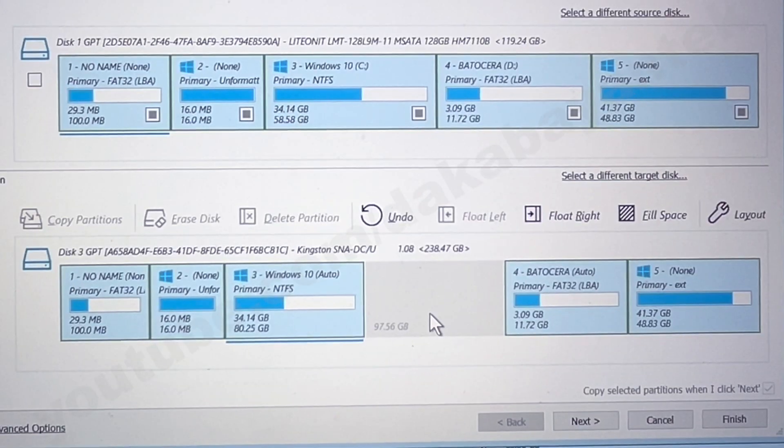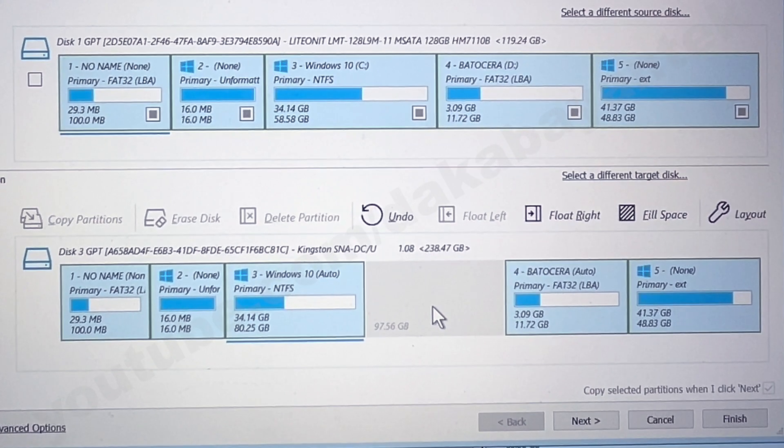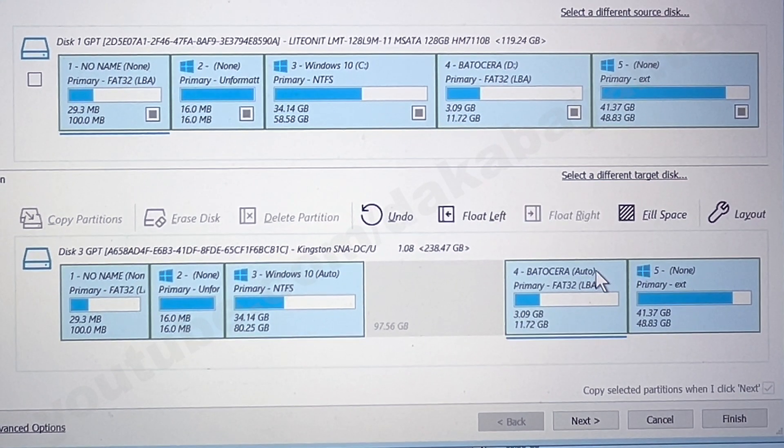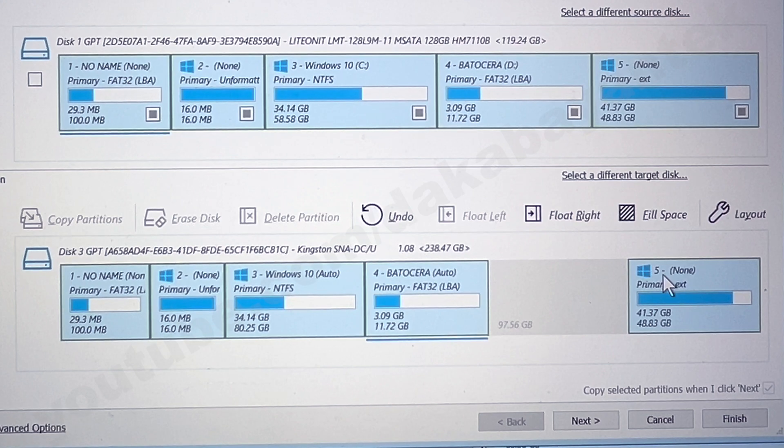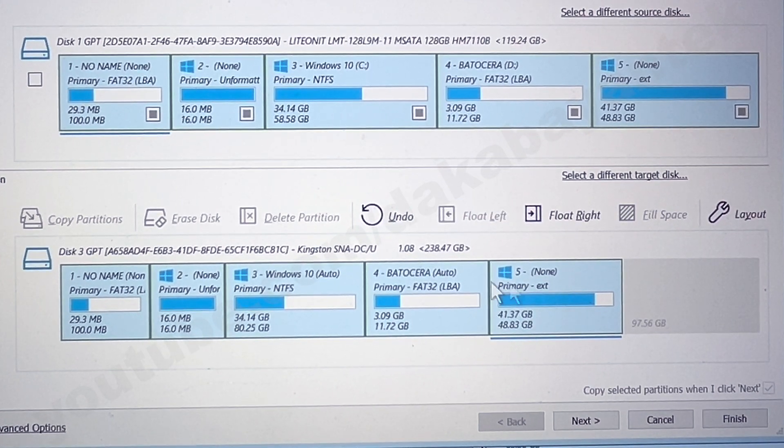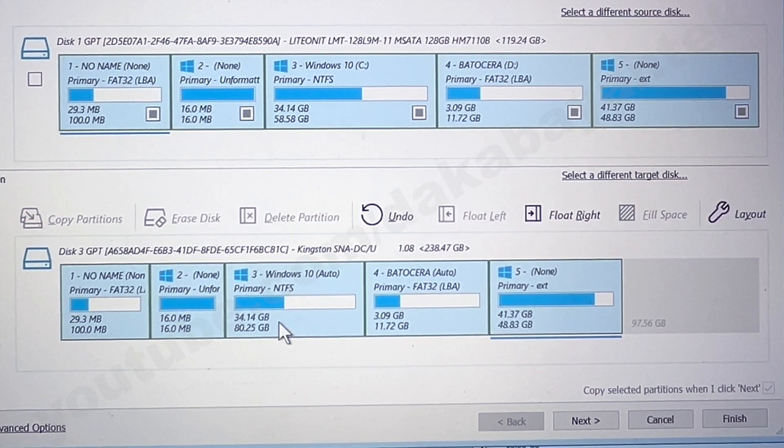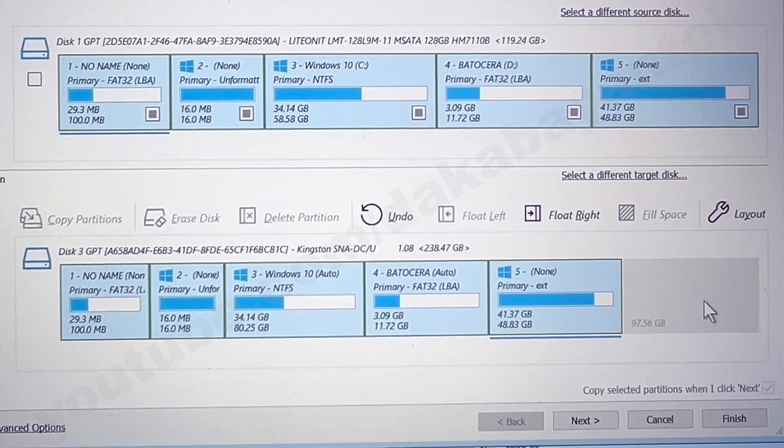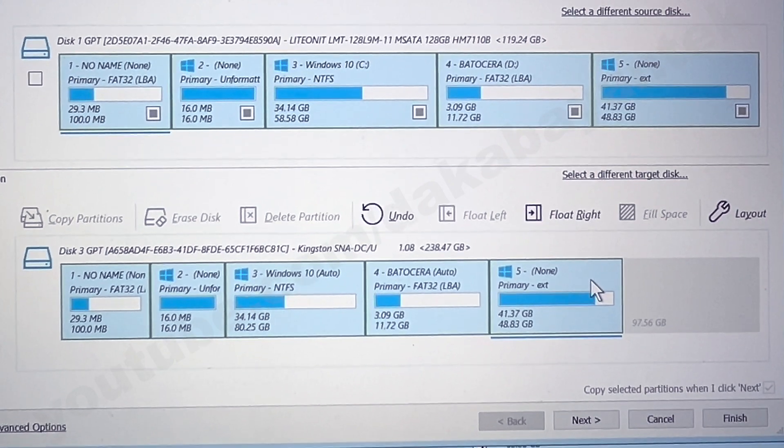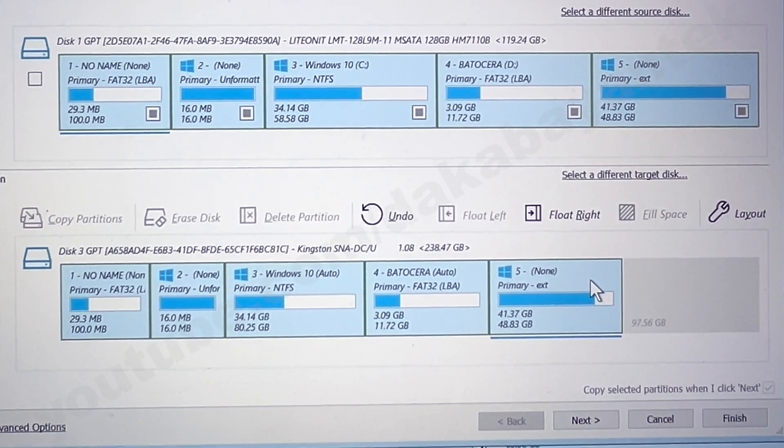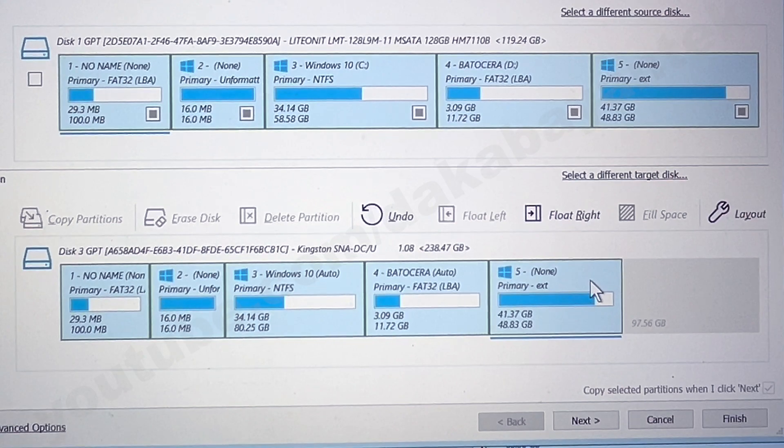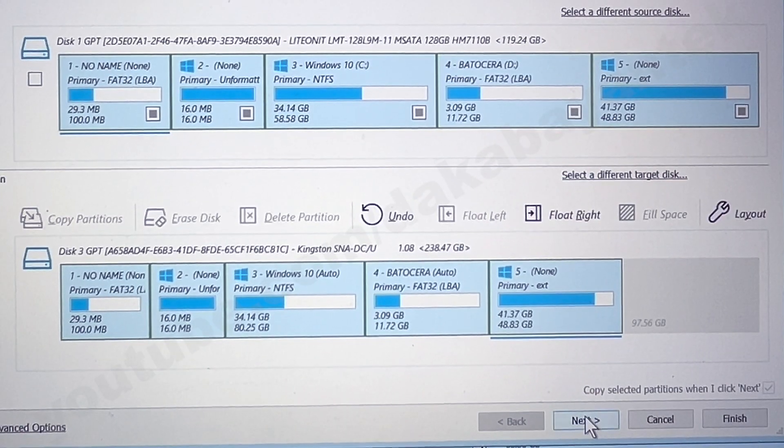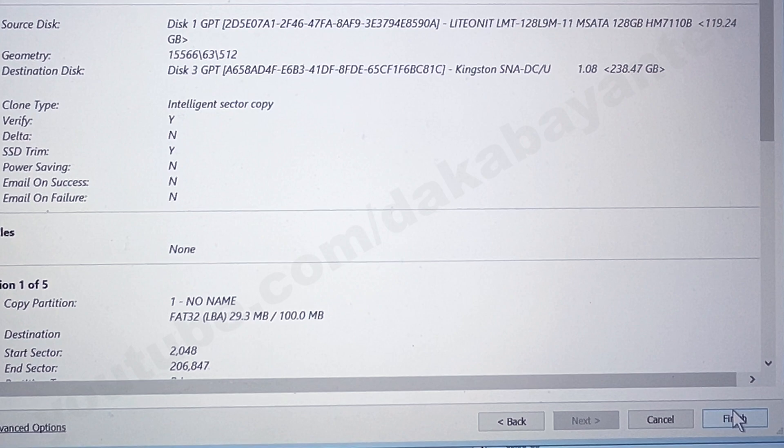If you want to float the free space to your Batocera partition, all you have to do is float the other partition to the left so that the free space will go to your right. So here on this setup, our intention is to have an 80 gigs of storage for Windows. And then the rest of the free space will be allocated to the EXT4 partition for your Batocera, provided you have changed the configuration on the Batocera system. Then we click on next. And then we click on finish.